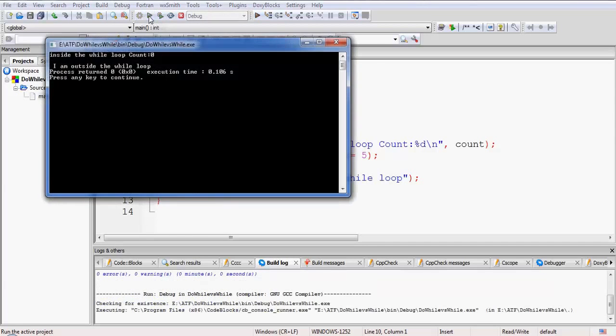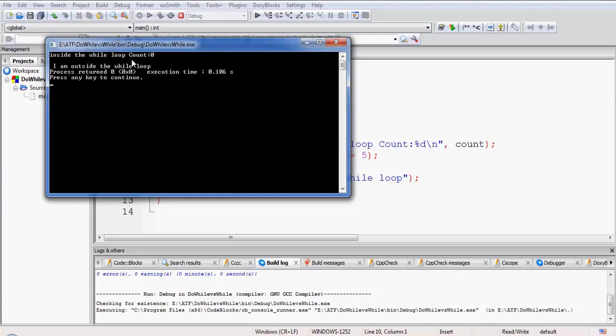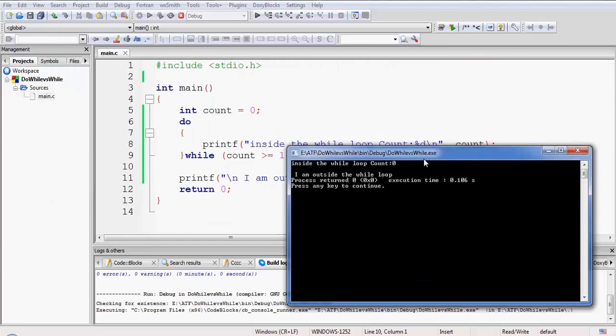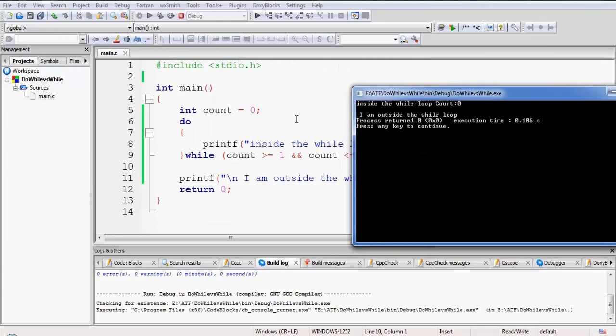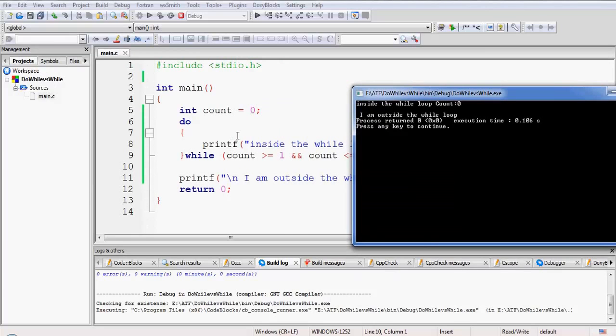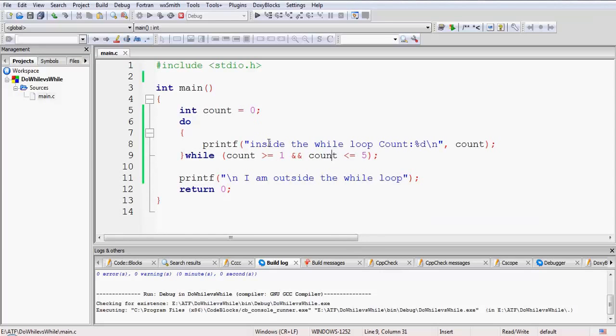It has come inside the while loop: 'count: 0, I am outside the while loop.' So for the first time the count was 0, but we have put a check that count should be greater than or equal to 1 or less than or equal to 5.